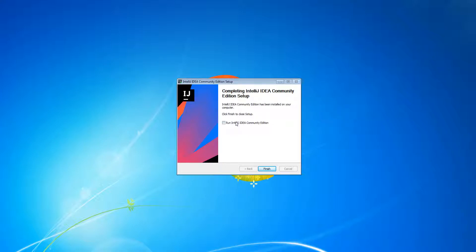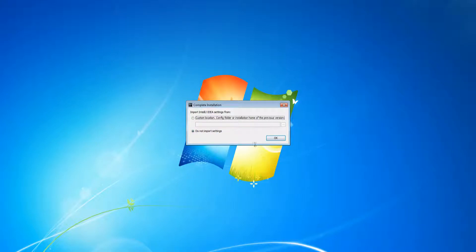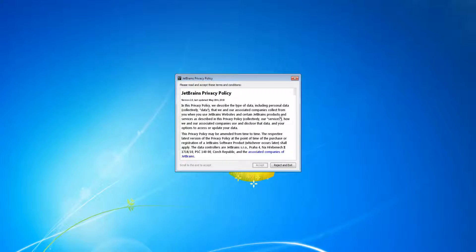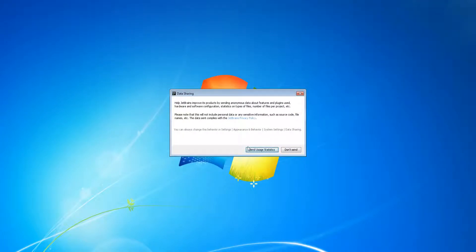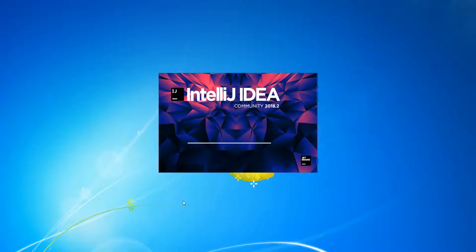It has downloaded. Just click run and finish. Do not import settings because you don't have another copy. Then scroll down and click accept. I usually go with the dark theme because developers usually go with dark themes, and I don't want to hurt your eyes.